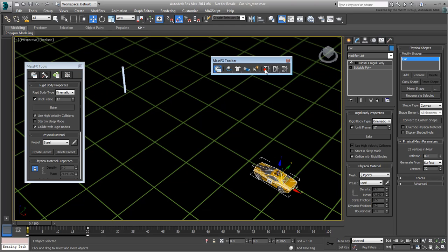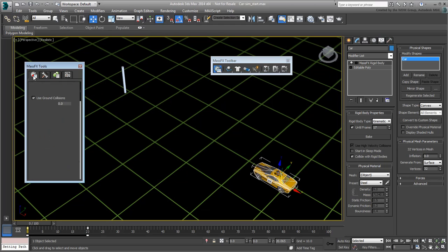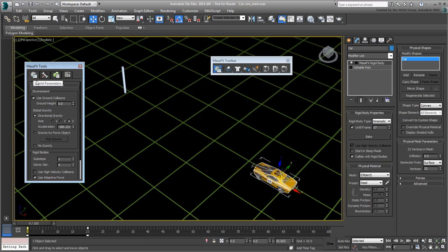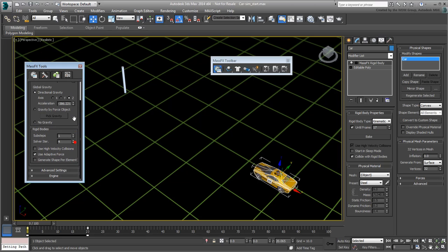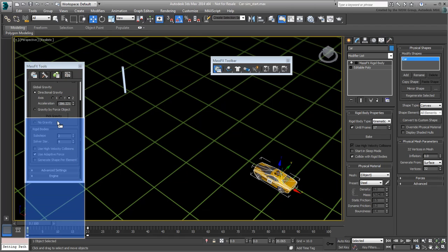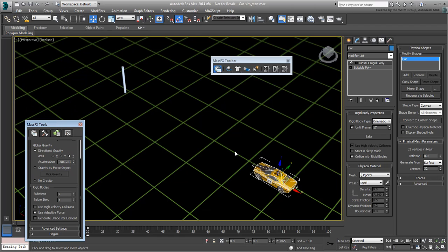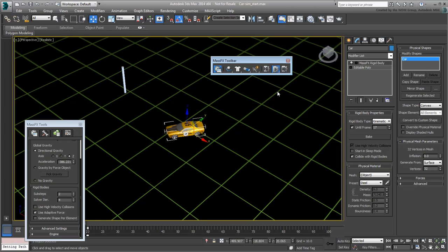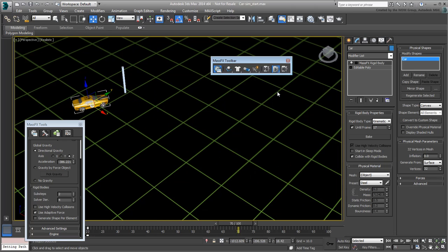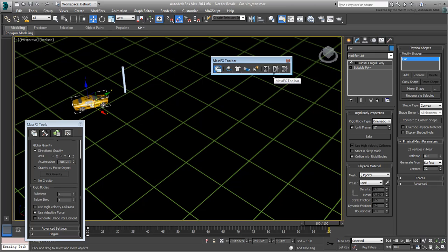Reset the simulation. Go back to the first tab, World Parameters, and increase the Sub-Steps value to 2 and try again. This should work better, although you may need to reset the simulation and slightly adjust the position of the car at frame 20 to get a better effect.